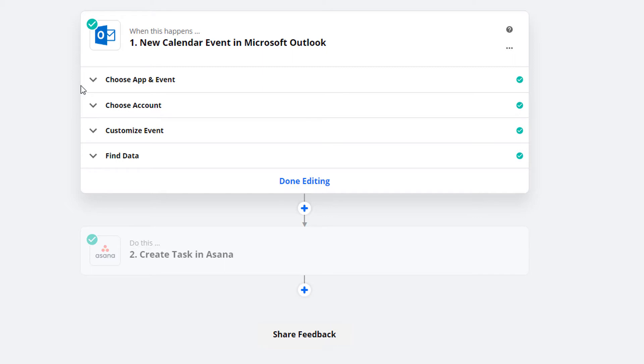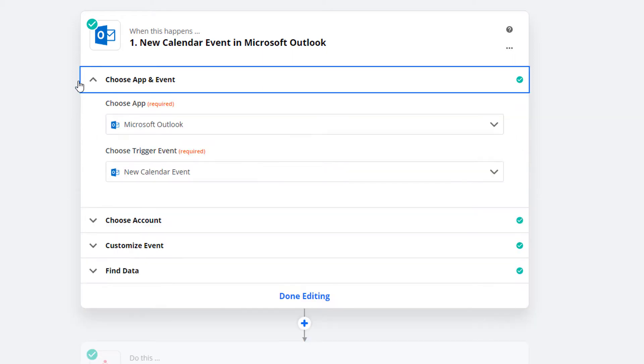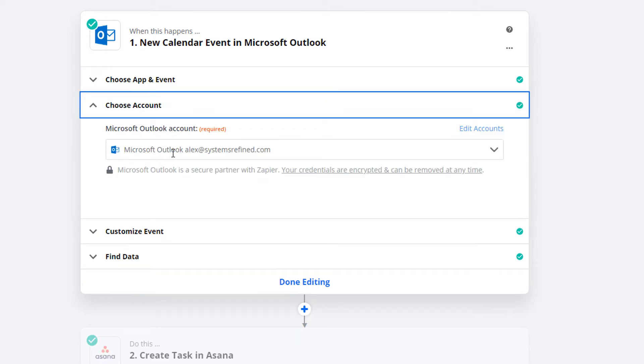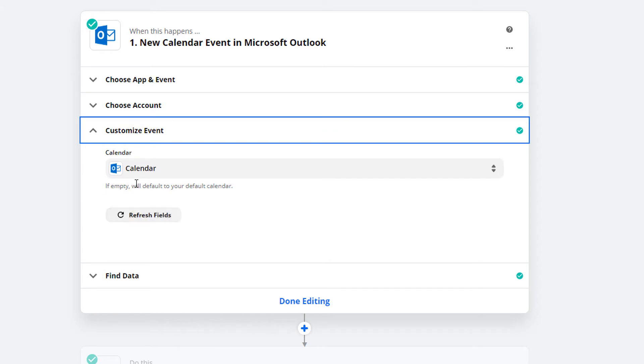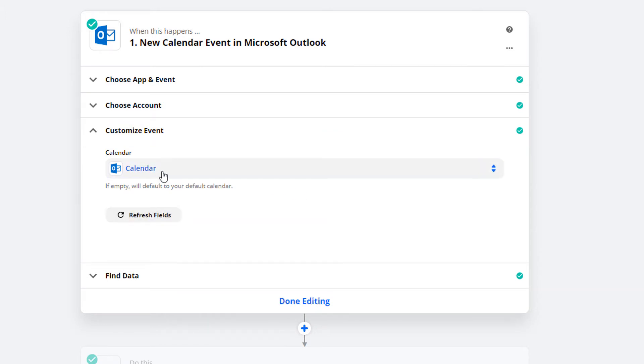All you have to do is choose Microsoft Outlook, and the trigger is a new calendar event. You'll choose your account and whichever calendar you want to use. I only have one, so I left mine empty, but it says here that if you leave it empty...